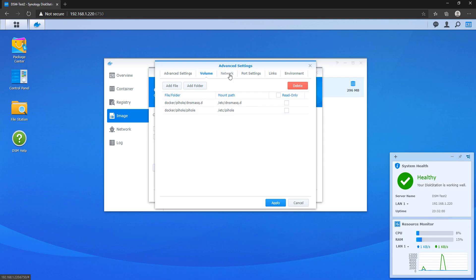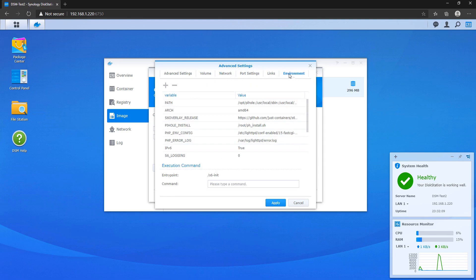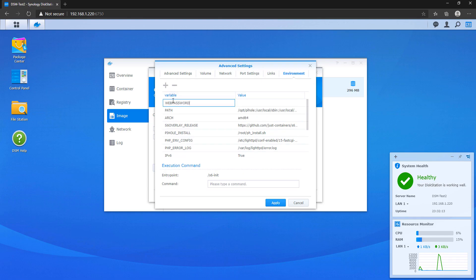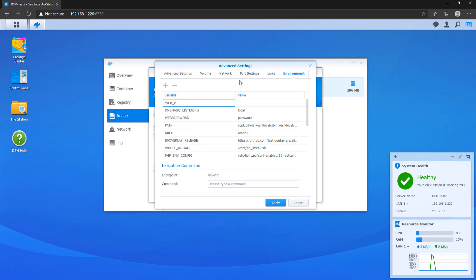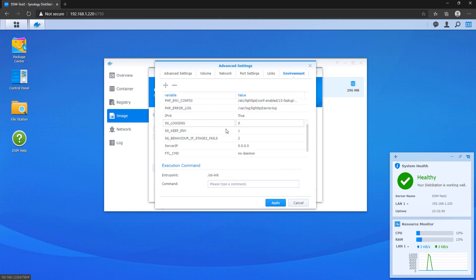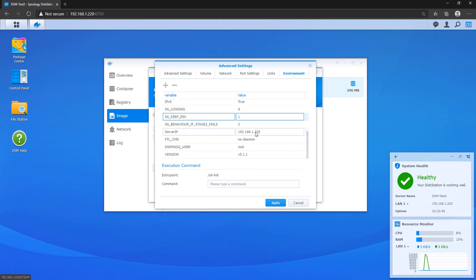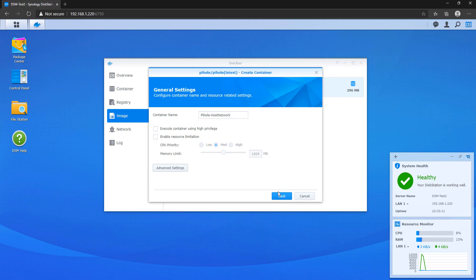Navigate to the Network section and select 'Use the same network as Docker host.' Then go to the Environment section to change a few variables. Add a web password — this is what you'll use to access the web management portal. Add a web port (something in the 8000s that isn't currently in use) — this is the port you'll use to access the web portal when using the host network interface. Finally, add dnsmasq_listening set to local, and find the server IP (listed as 0.0.0.0) and change it to your NAS's IP address. Click Apply and your Docker container will be complete.